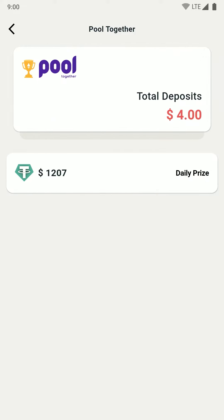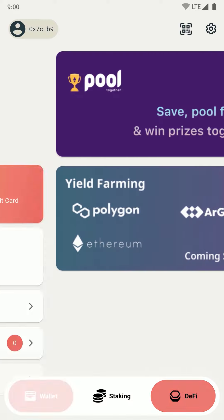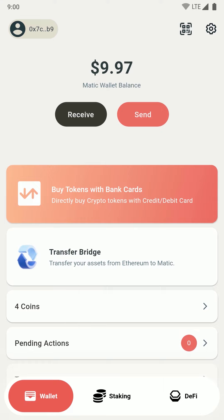So this was all about how you can deposit money into your pool together pool using Orange Wallet. To know how you can withdraw your money from pool together pools back to your Orange Wallet, check out another video.